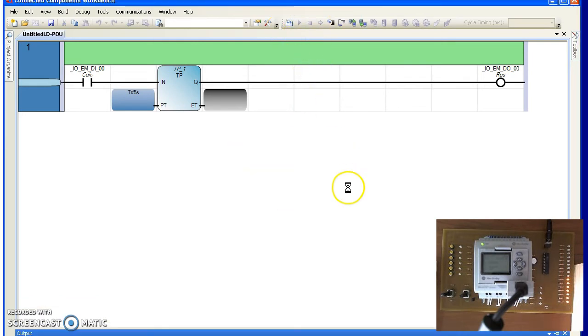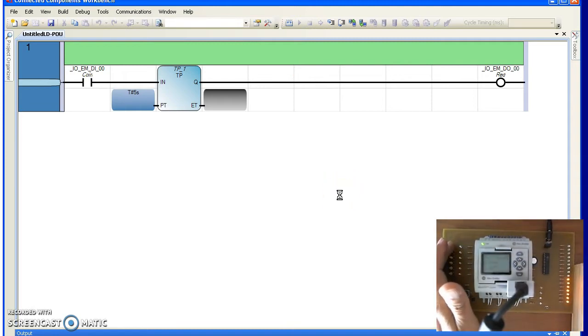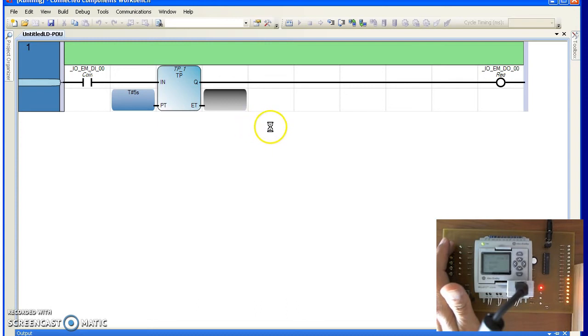You can see what's going to happen. As I push the button, right here, on the rising edge, it goes high for 5 seconds.